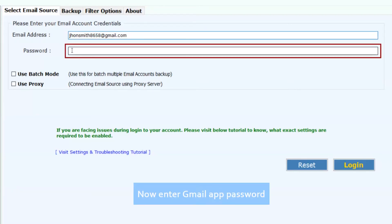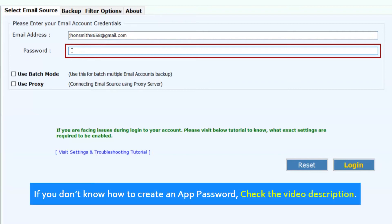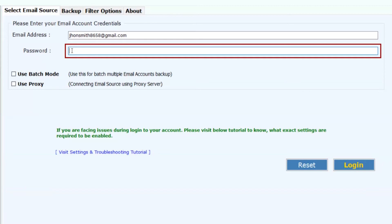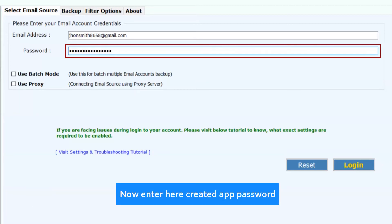Now enter Gmail app password. If you don't know how to create an app password, check the video description. Now enter the created app password.